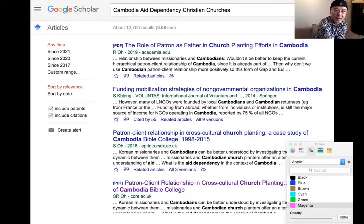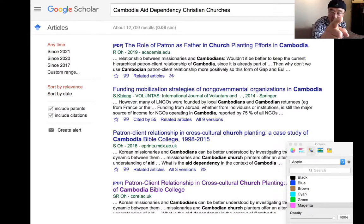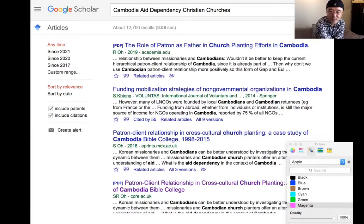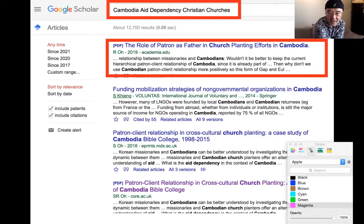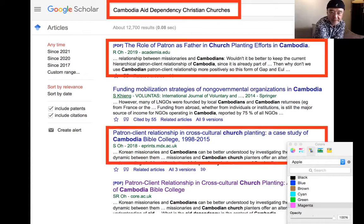So I changed the topic to 'Cambodia aid dependency and Christian churches,' and 12,000 books and articles came up. Then when I typed 'Cambodia aid dependency Christian churches,' guess what — the first thing that popped up was my book, my article: 'The Role of Patron as Father in Church Planting Efforts in Cambodia,' R.O.H., Robert O., 2019, Academia.edu. The third result was also mine — 'Patron-Client Relation: Cross-Cultural Church Planting Case Study of Cambodia Bible College,' Seokhwan O, 2018.